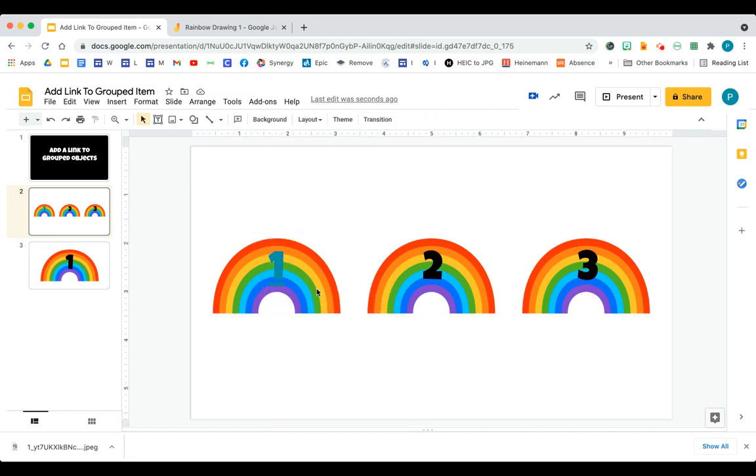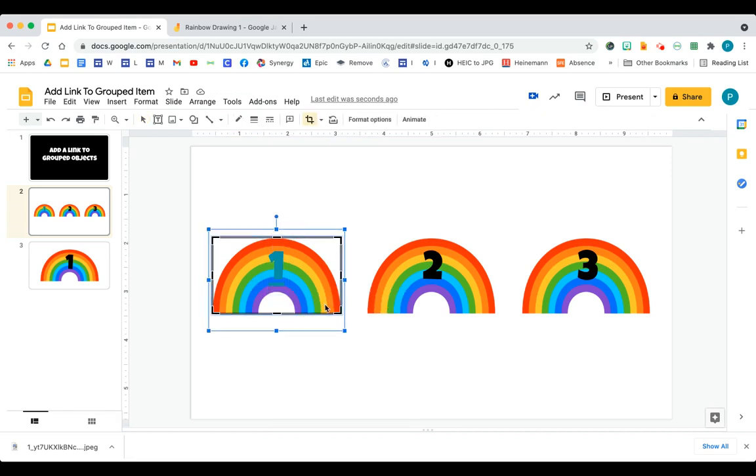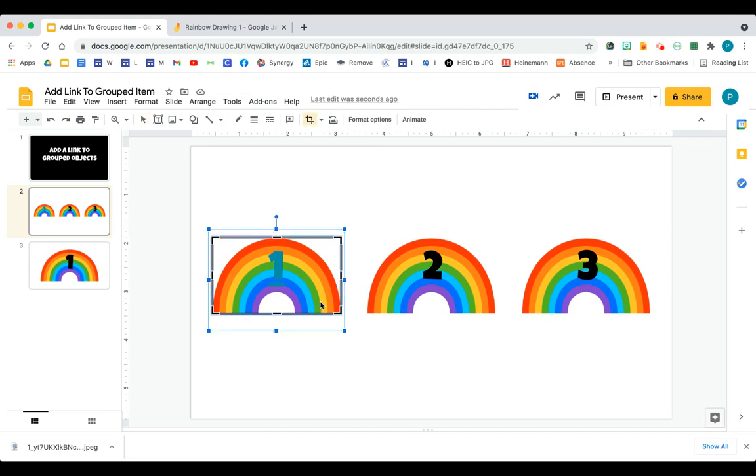But you'll notice something about the rainbow. When I click the rainbow, the link is no longer in there. There's no link. What happened to the link? I actually don't know the answer to that.